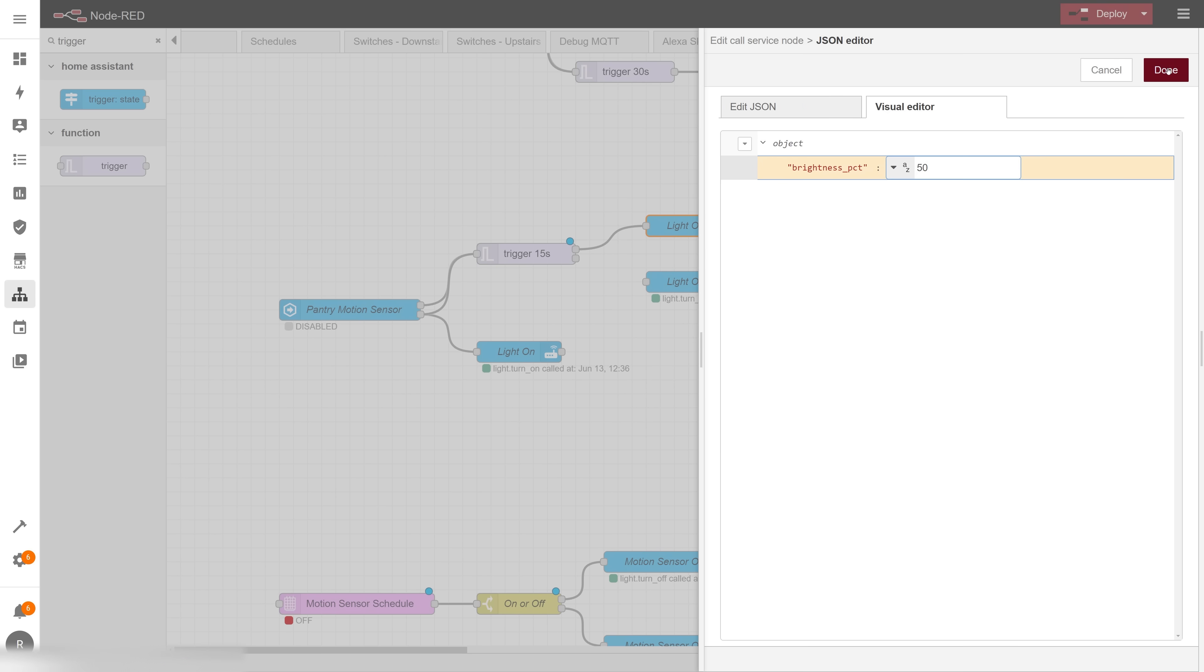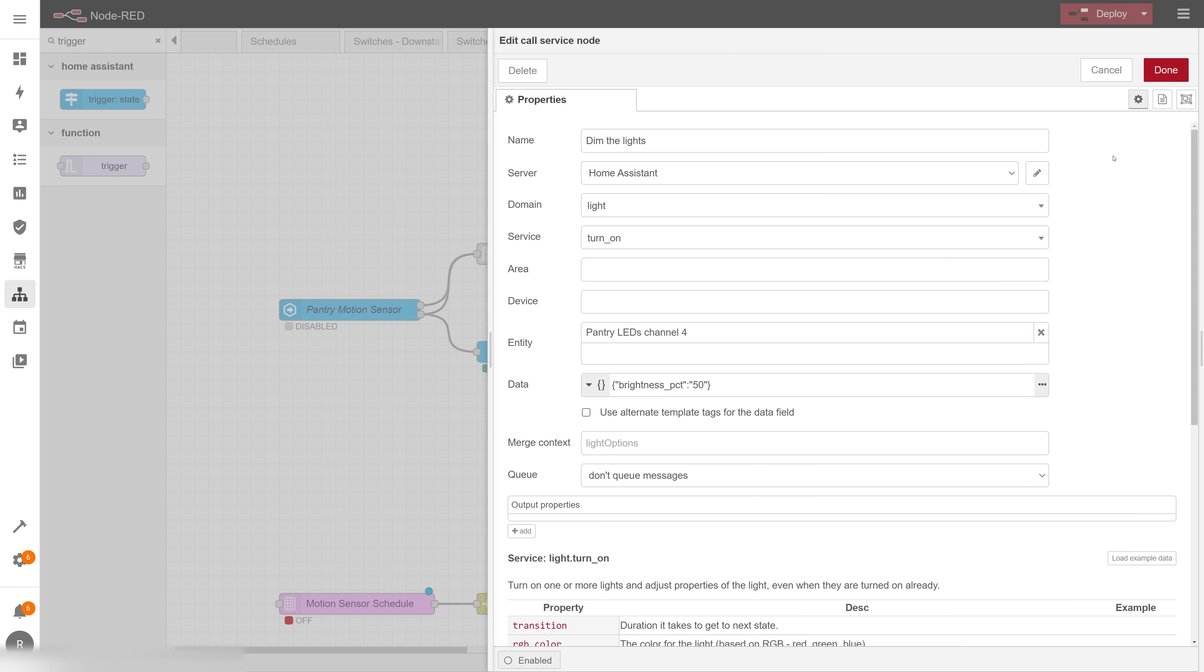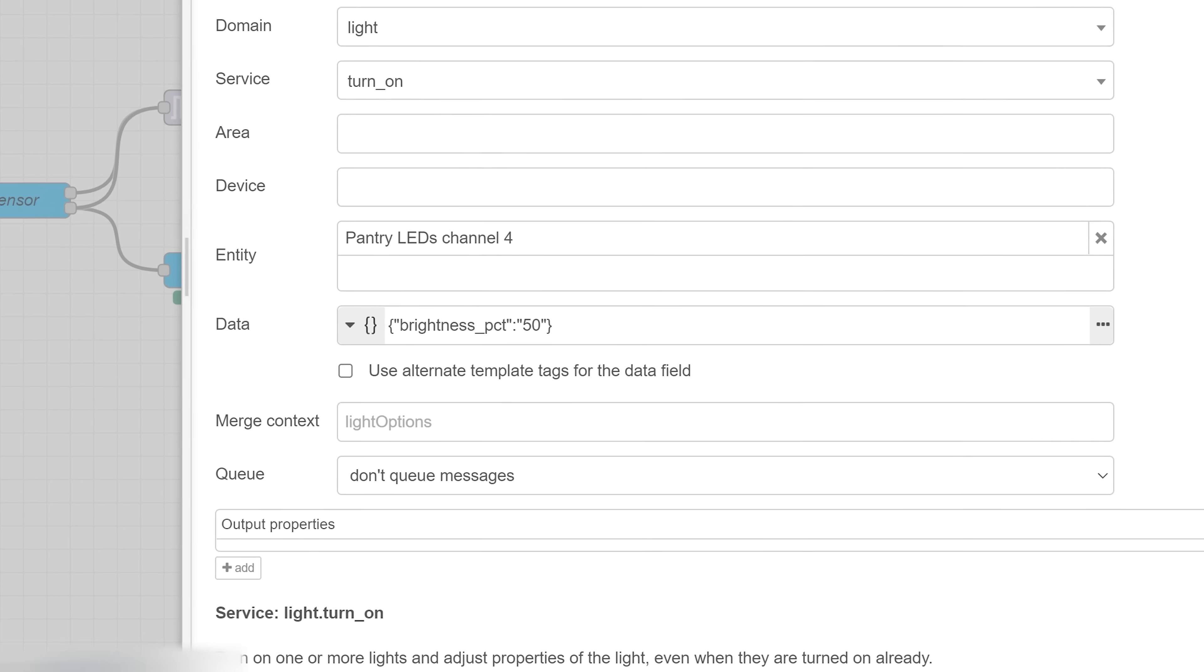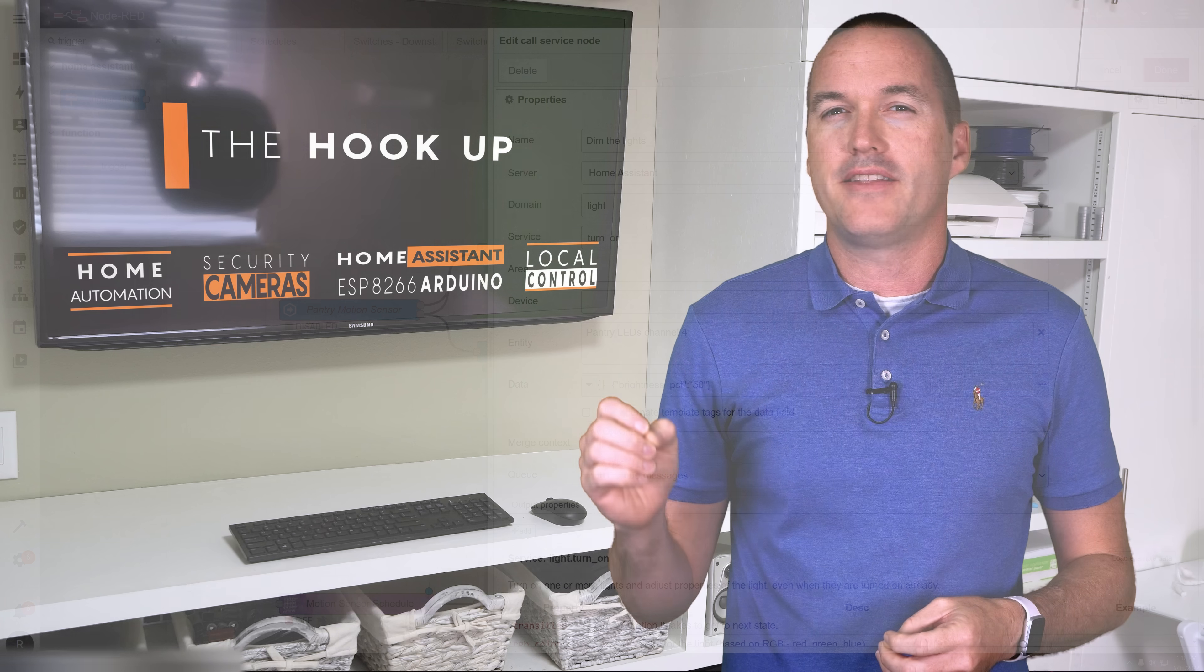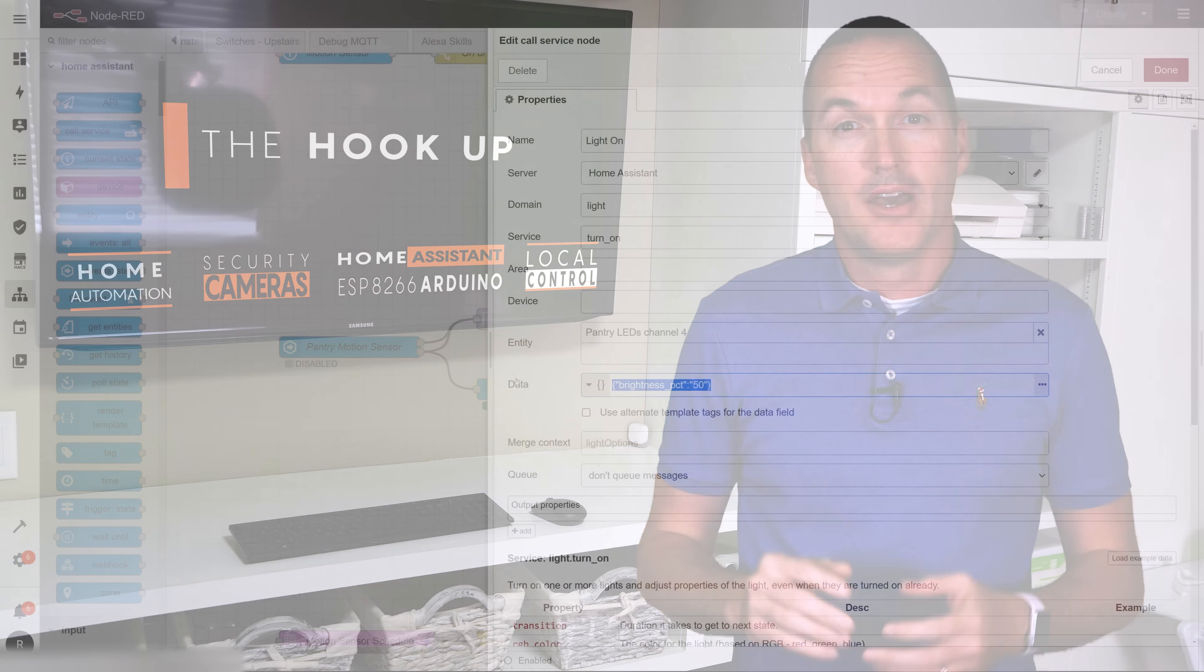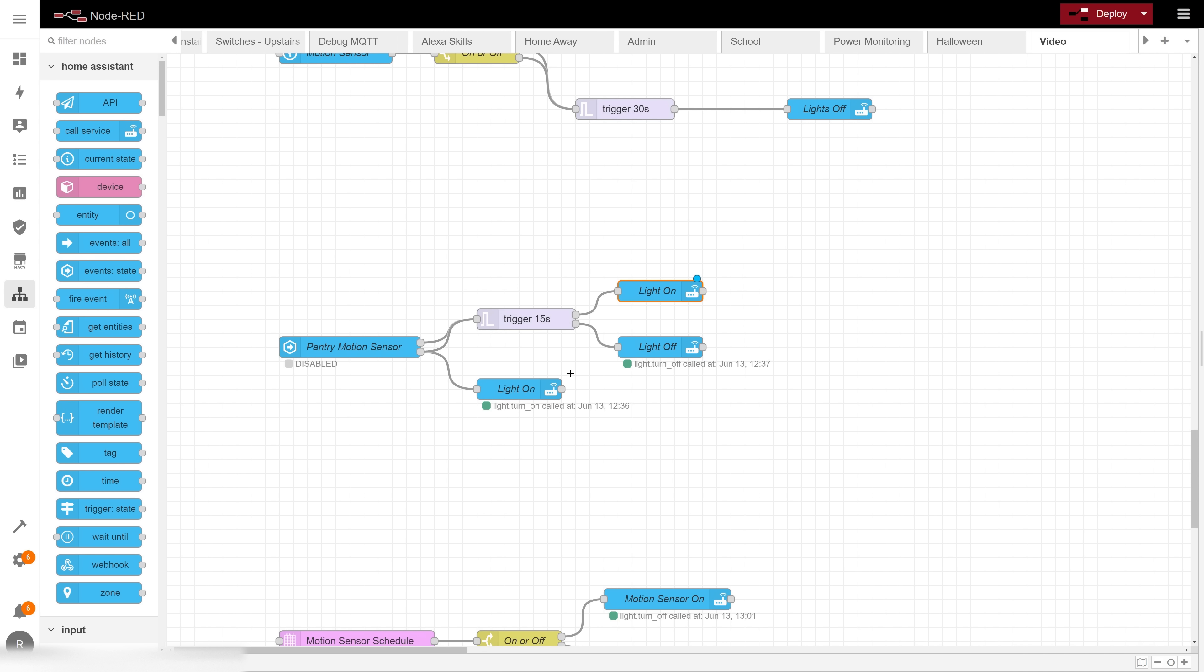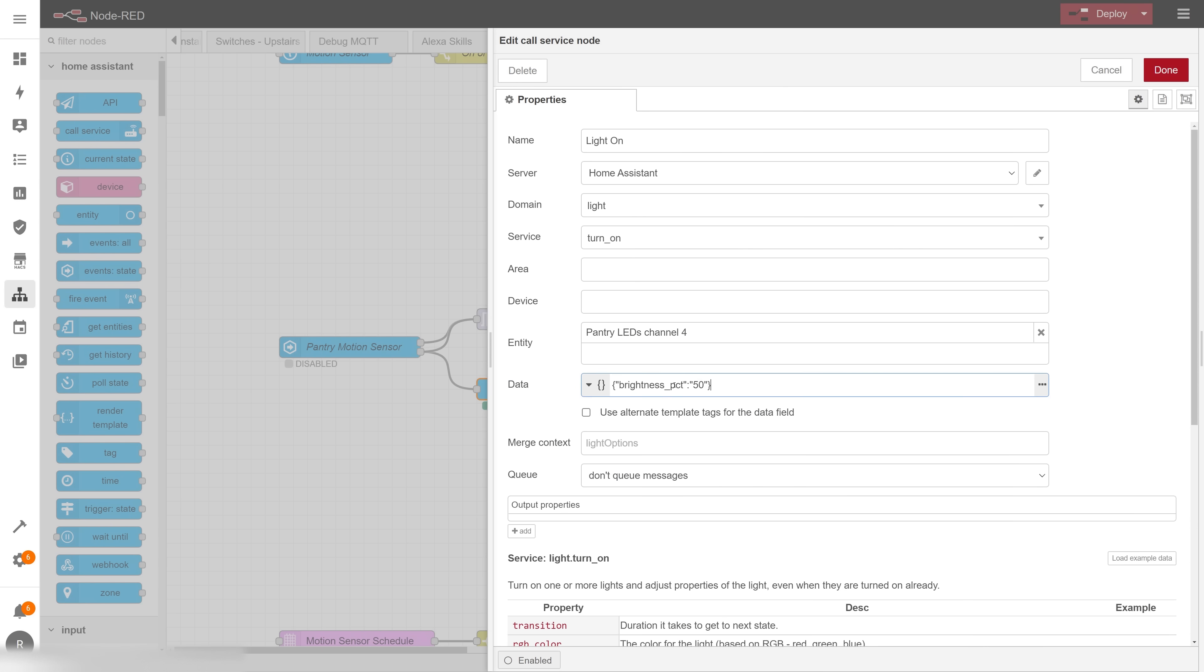Technically Home Assistant does want a number here, not a string, but it's smart enough to convert it so you don't need to worry about it. If you feel comfortable writing your own JSON you obviously don't need to use the visual editor but I think it's a pretty cool feature. The other thing that I need to add to this automation is brightness in the call services node for when motion is detected. So I can just copy that JSON data we just generated, go into my other call services node and paste it into the data field with my desired brightness, which I'm going to go for 100%.